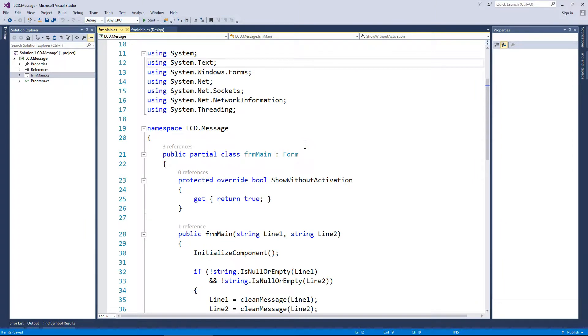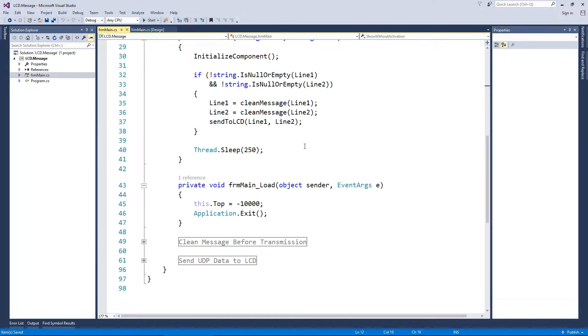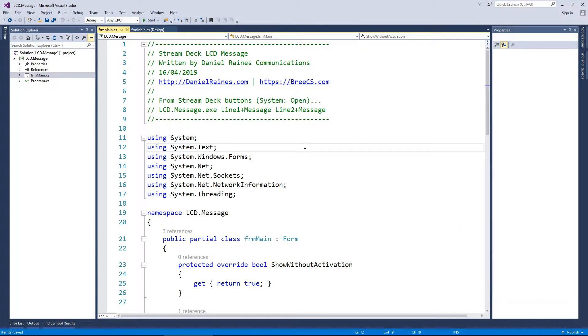So this is the program. It will send out a UDP broadcast packet to the Arduino Uno, which will then accept that packet, parse the information, and push that data to the screen.